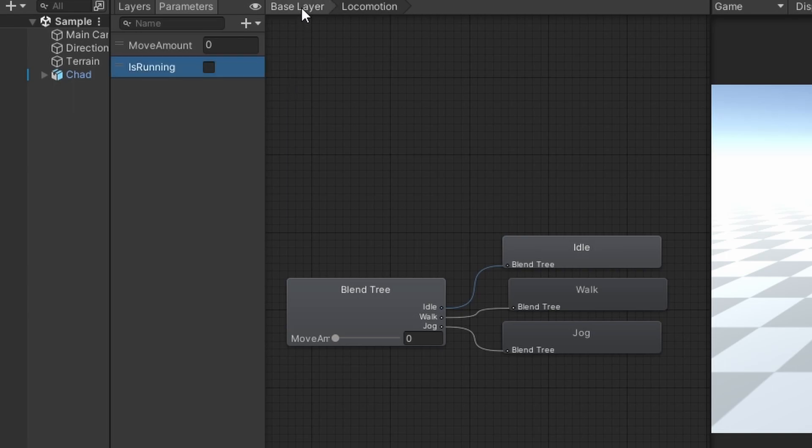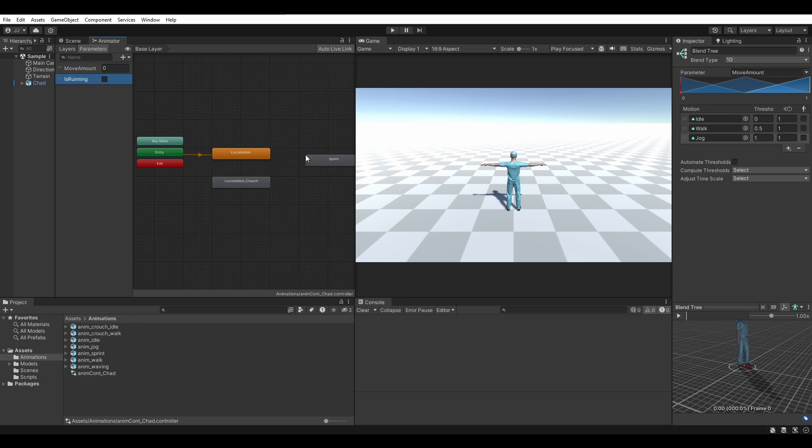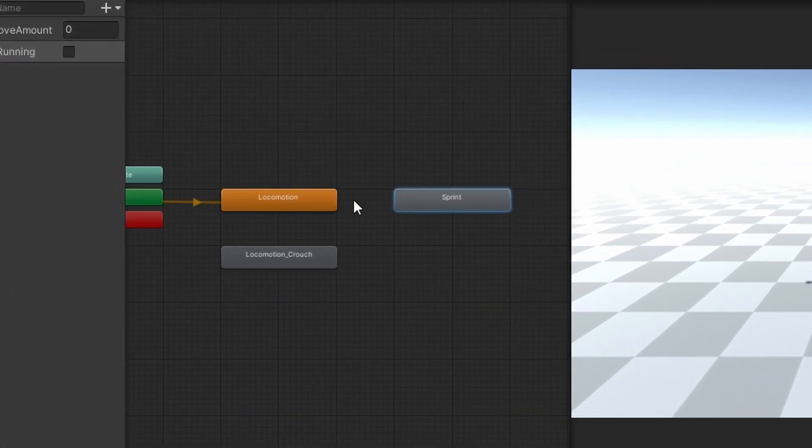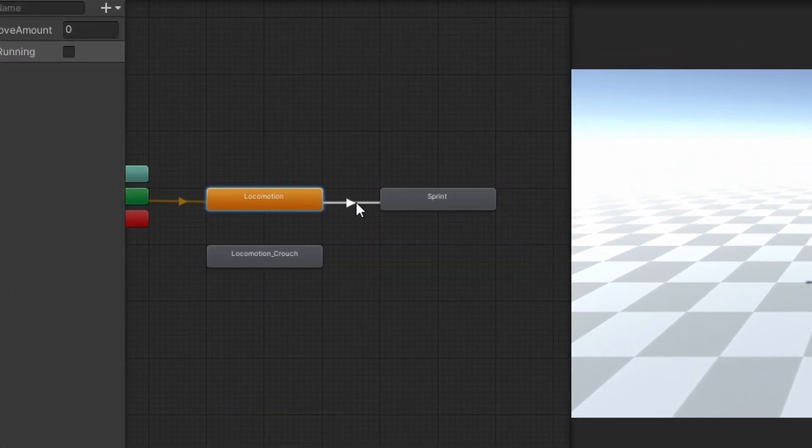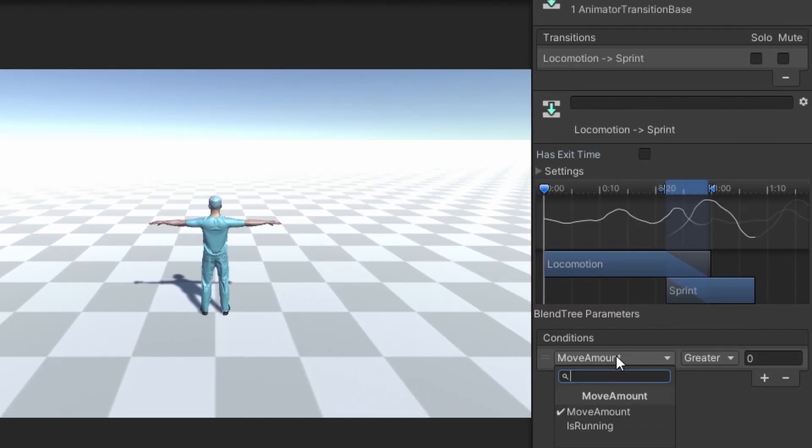Navigate back to the base layer and drag your sprint animation into the animator. Make a transition from locomotion to sprint and select the transition. Untick has exit time and add another new condition, setting is running to true.